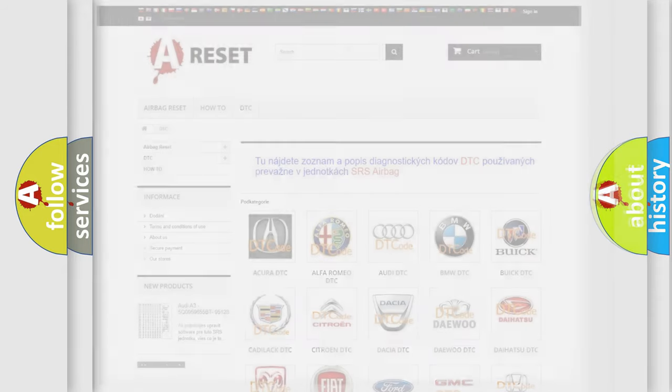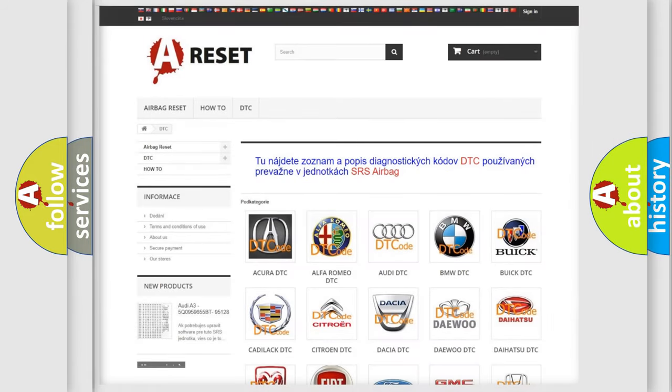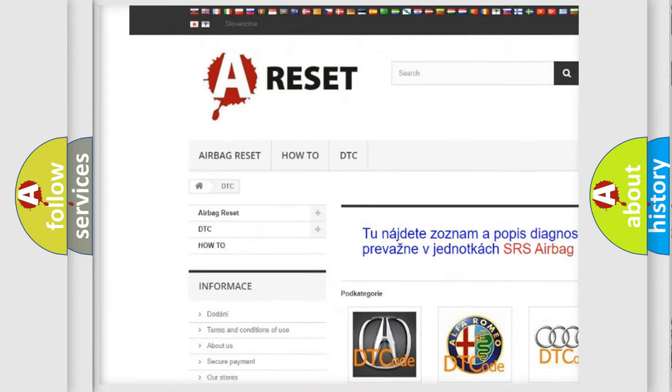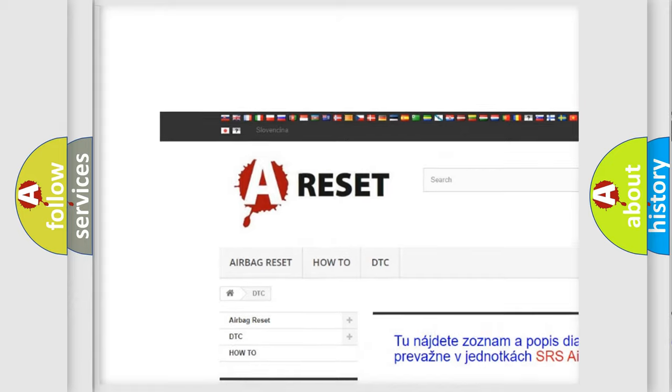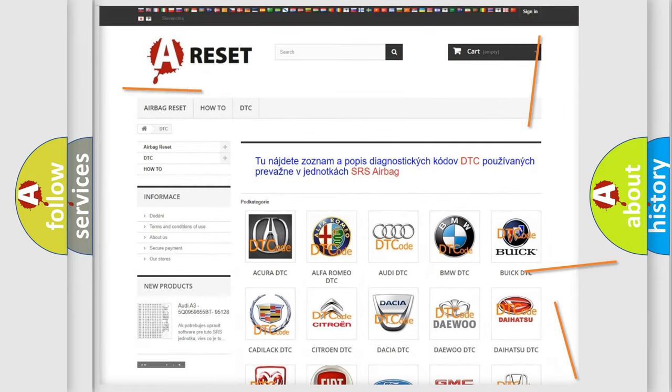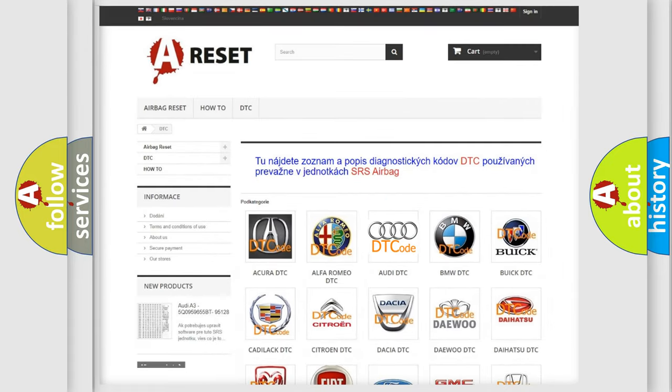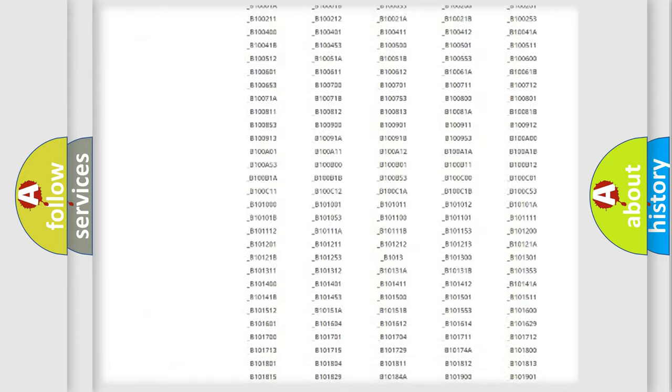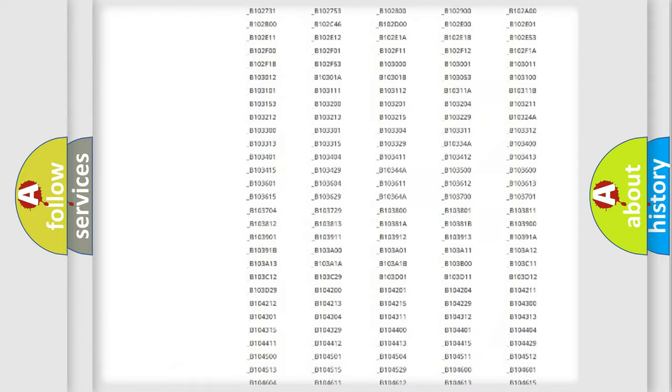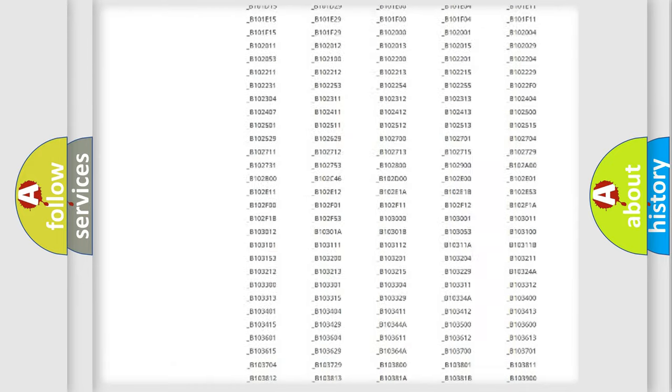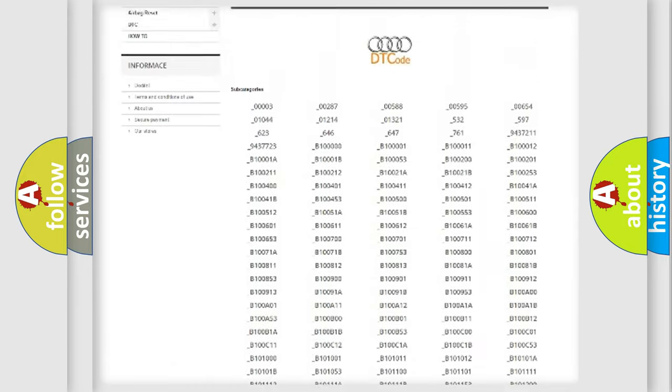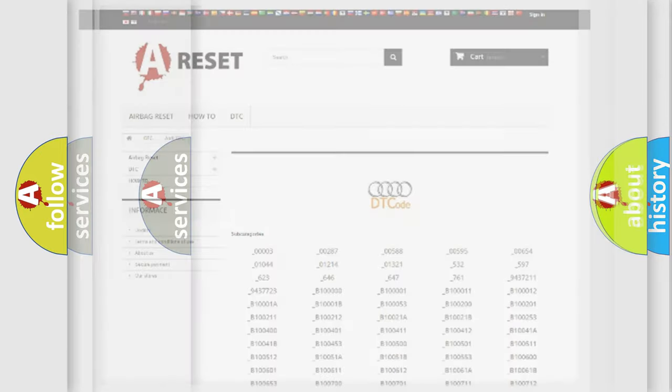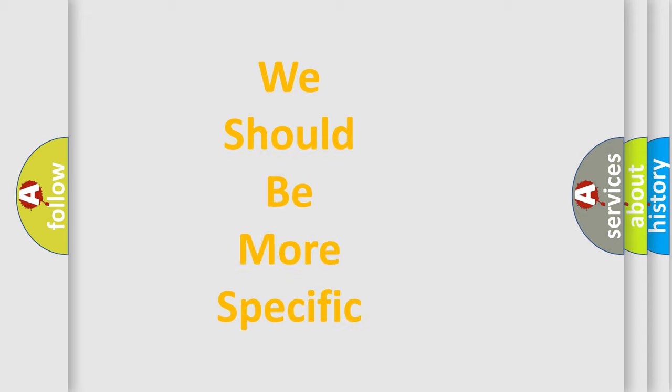Our website airbagreset.sk produces useful videos for you. You do not have to go through the OBD2 protocol anymore to know how to troubleshoot any car breakdown. You will find all the diagnostic codes that can be diagnosed in Audi vehicles, also many other useful things.